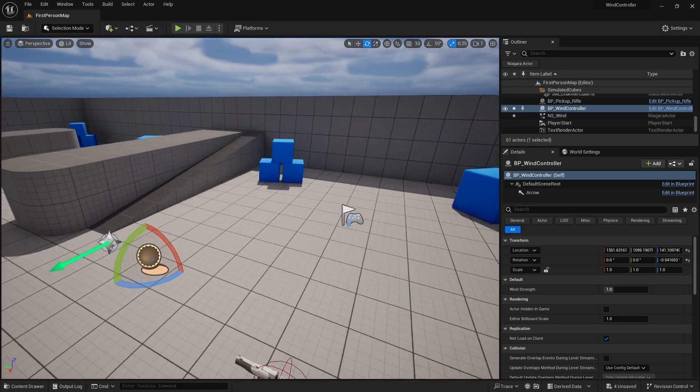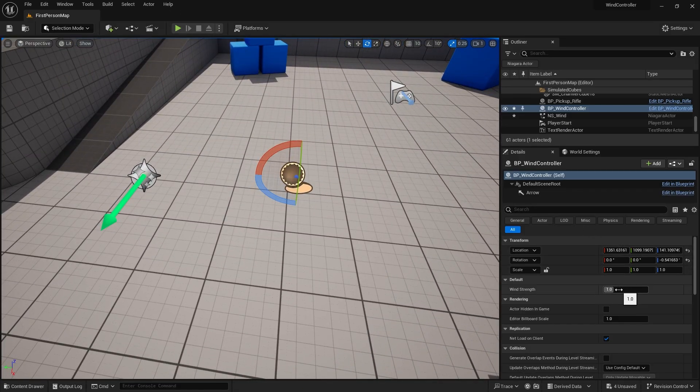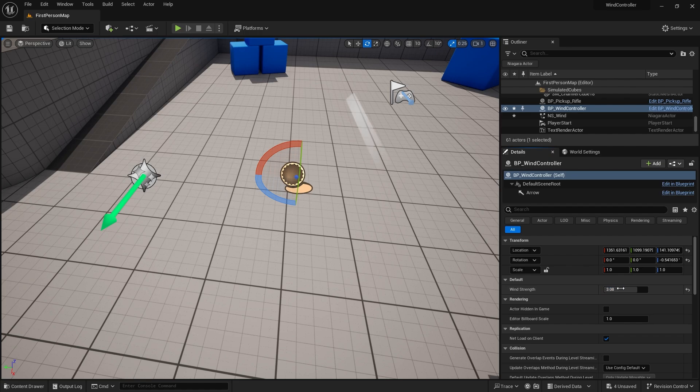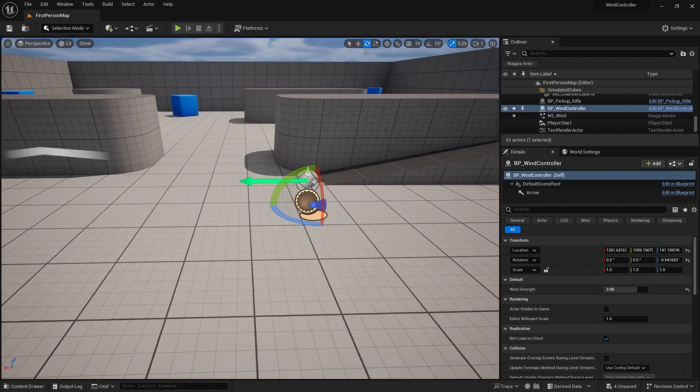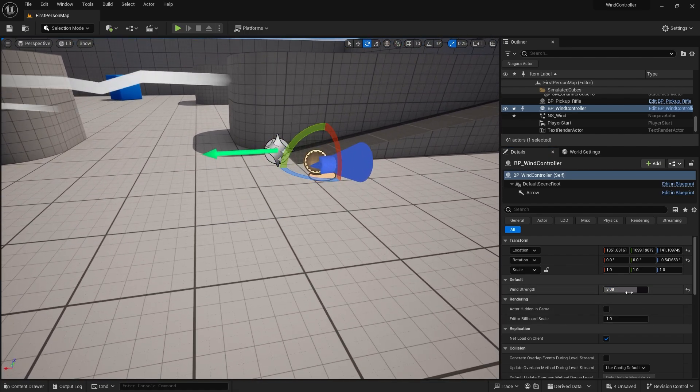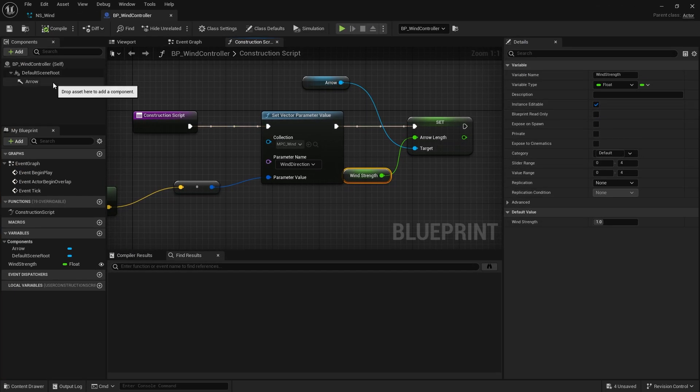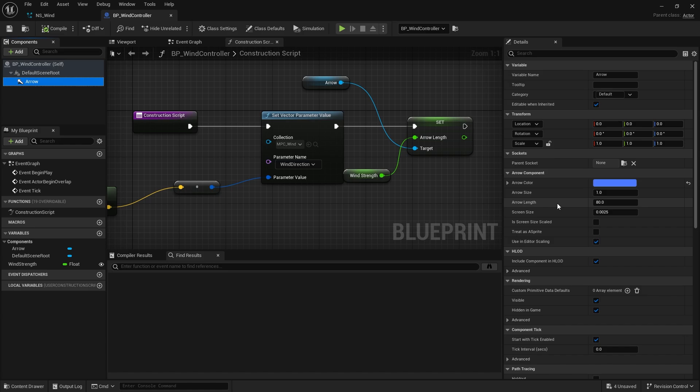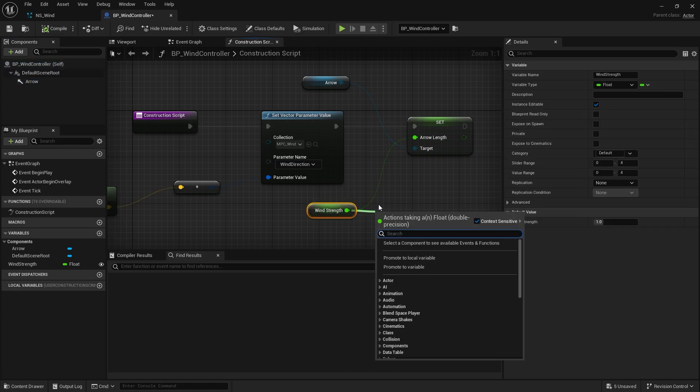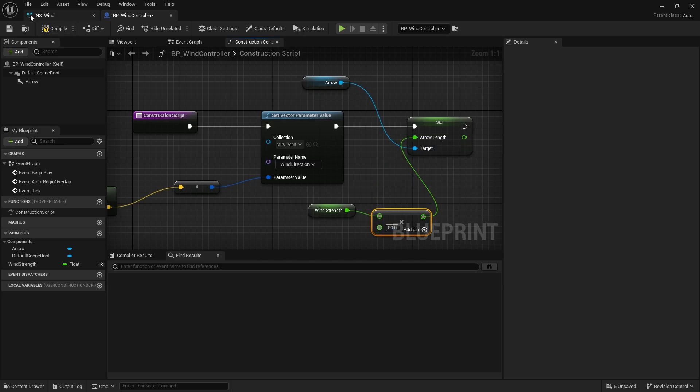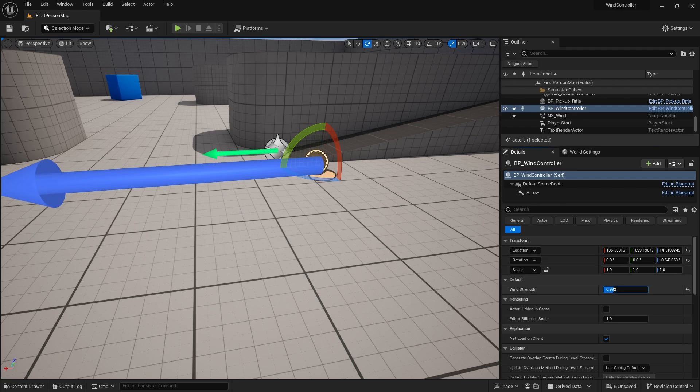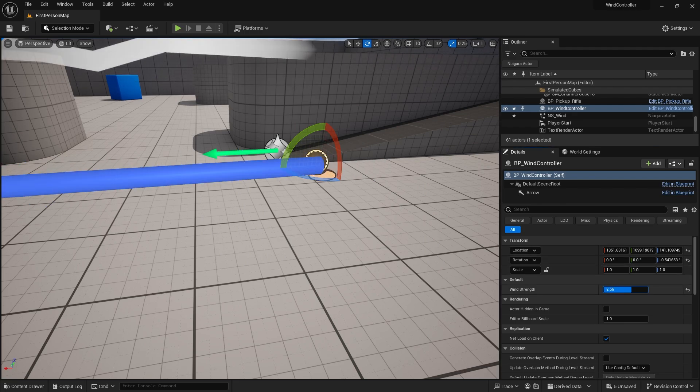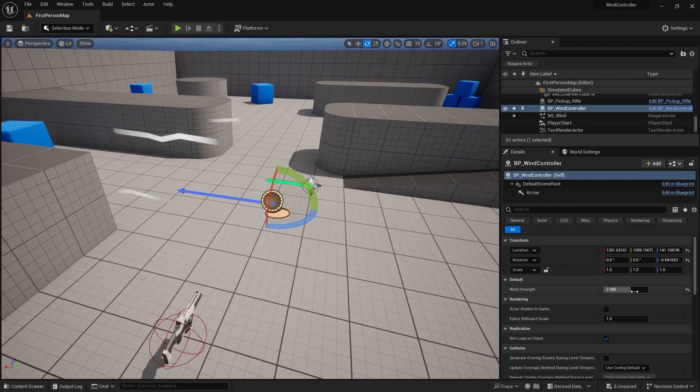So in the world, if I go and drag the wind strength out like this, we should see it coming through. Obviously, that's not the right length. Let's go back to what have I done wrong there. Oh, we need to multiply it by 80. There we go. Multiplied by 80. There we go. That's a bit better. So that's going to indicate to us the strength of the wind as well.